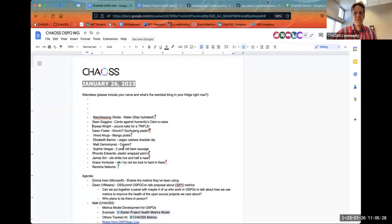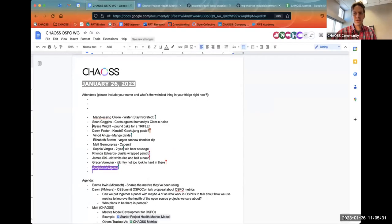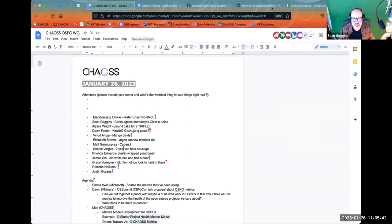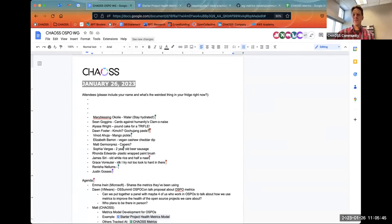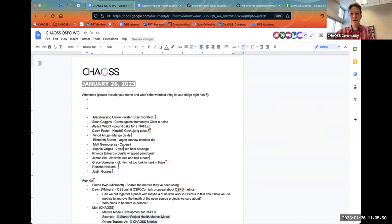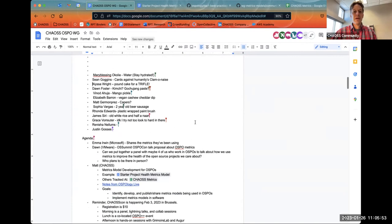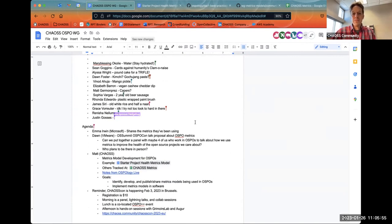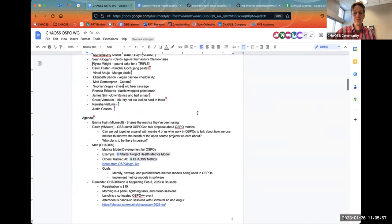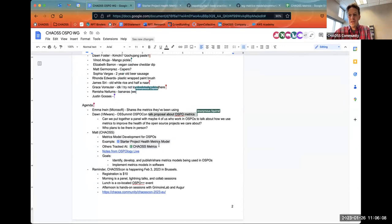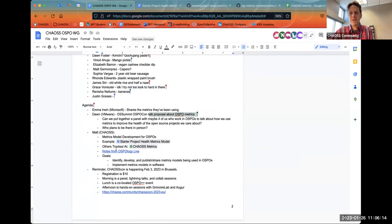We'll start the live transcripts. Elizabeth, can you start those? Thank you. All right, so today I sent the agenda out ahead of time. I'm seeing if Emma is on because I think Emma was going to spend a little bit of time talking about work they're doing at Microsoft with respect to metrics. Without Emma here right now, I'll just postpone that item.